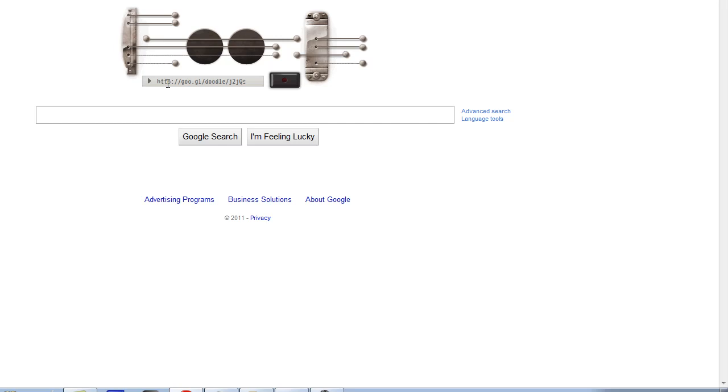I like how they always do cool stuff with the logo. It's unlike any other site, you know, like they've had Pac-Man before and all kinds of stuff.